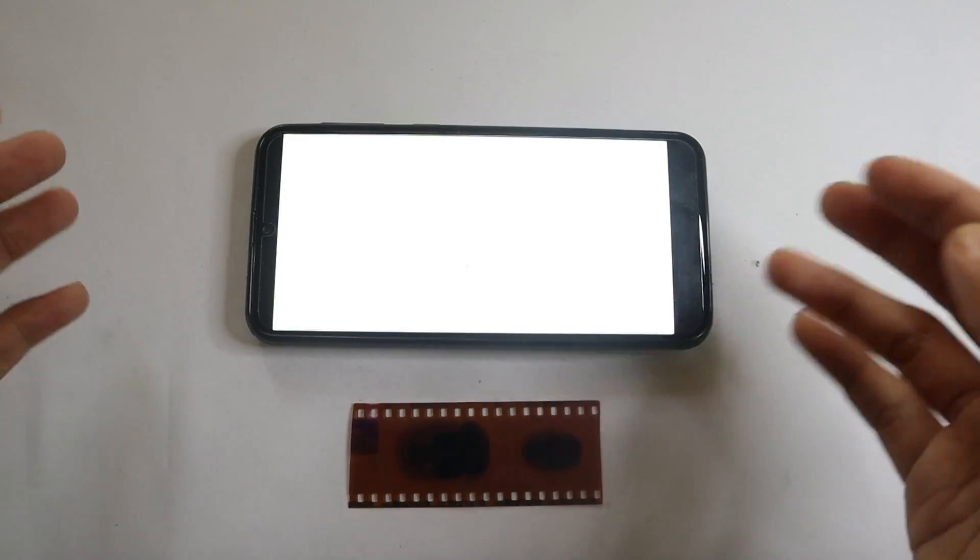Some of you guys might have old films laying around your house. This video shows you how you can process those old films and get the images from them.